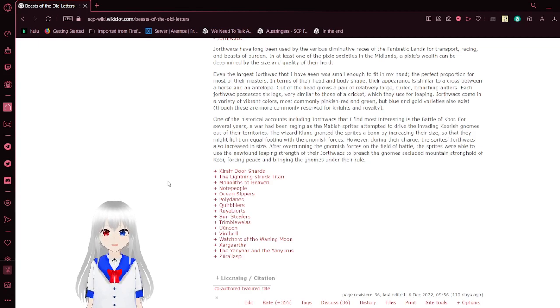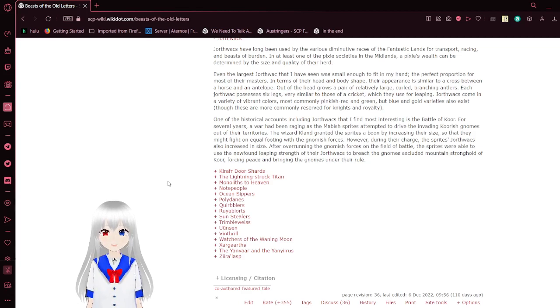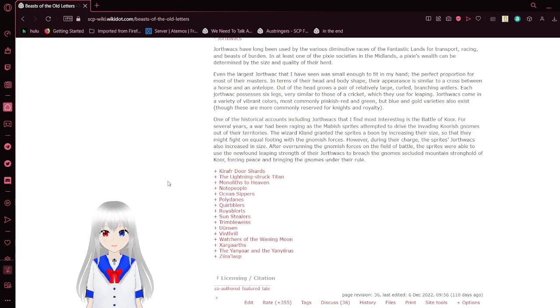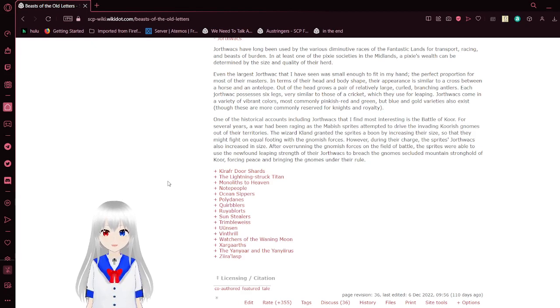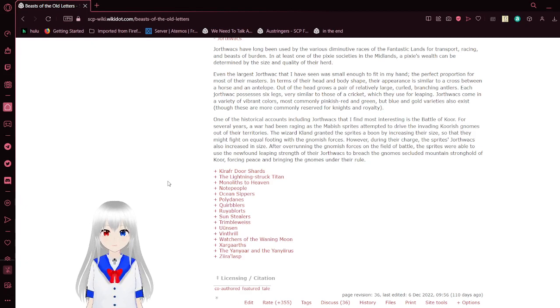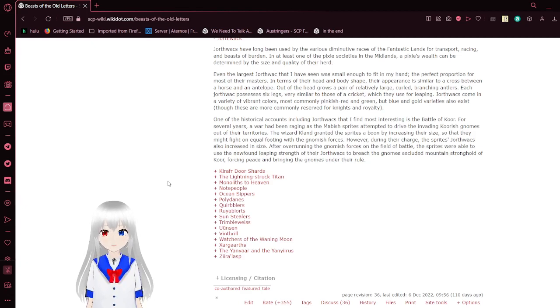One of the historical accounts, including Dorthwags, that I find most interesting, is the Battle of Korr. For several years, a war had been raging as the Mavish sprites attempted to drive the invading Korrish gnomes out of their territories. The wizard cloned and described a boon by increasing their size so that he might fight on equal footing with the Umish forces. However, during their change, the sprite's Dorthwags is also increased in size. After overrunning the gnomes' forces on the field of battle, the sprites were able to use the newfound jumping trick of the Dorthwags to breach the gnomes' secluded mountain stronghold of Korr, forcing peace and bringing the gnomes under their rule.